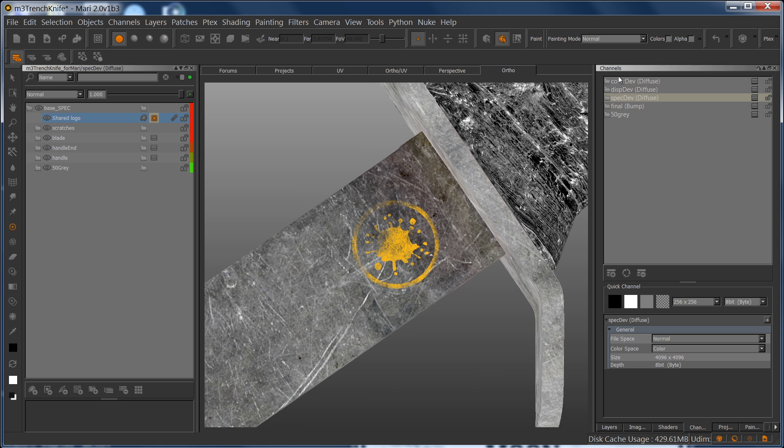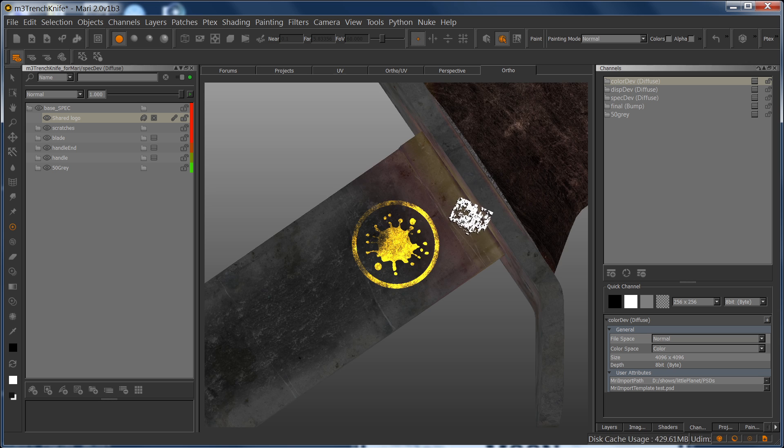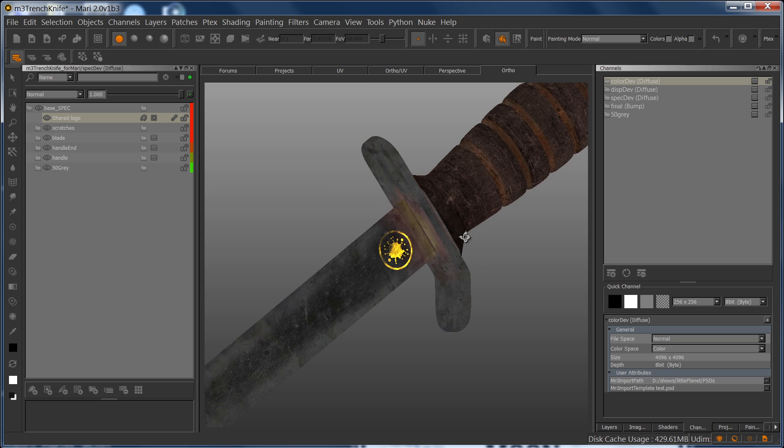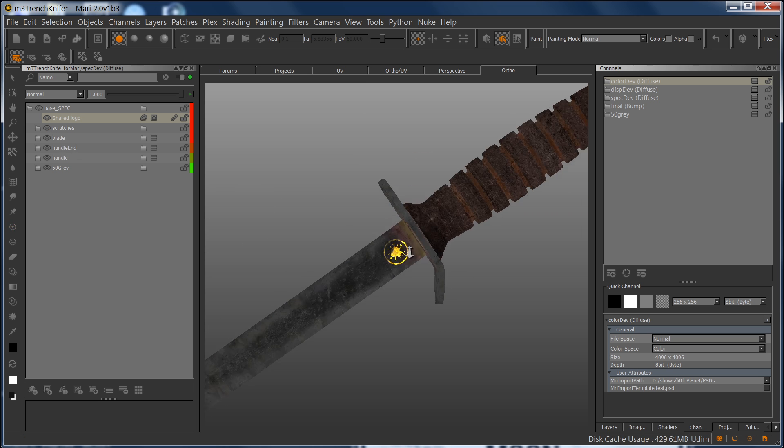Now if I go back to my color development channel, you can see that it updates and it links directly to my spec dev.